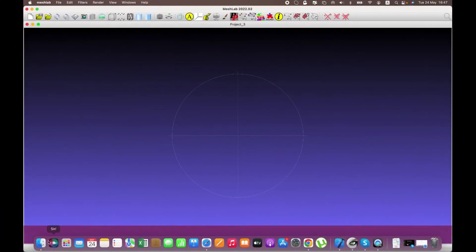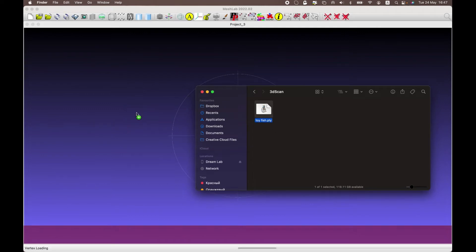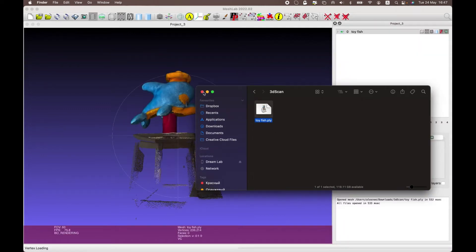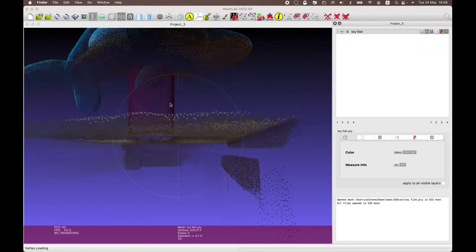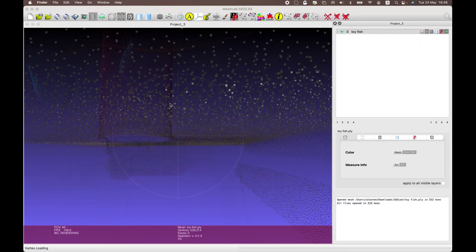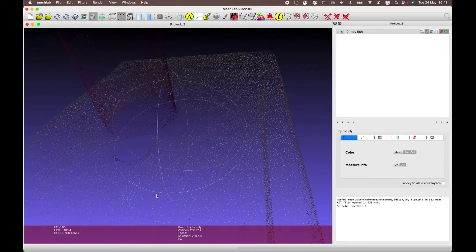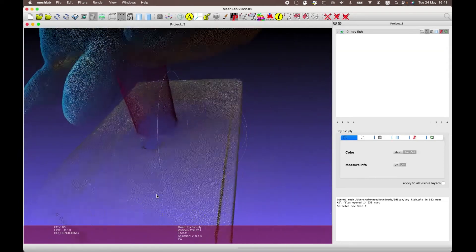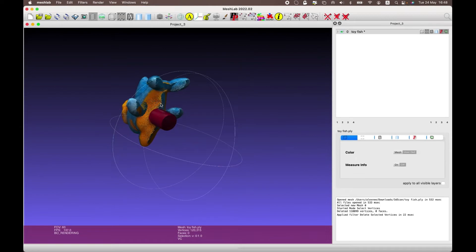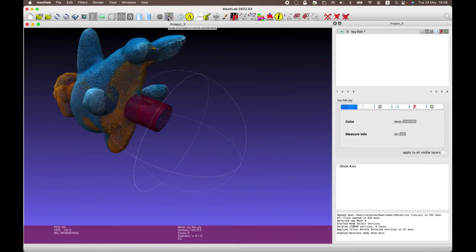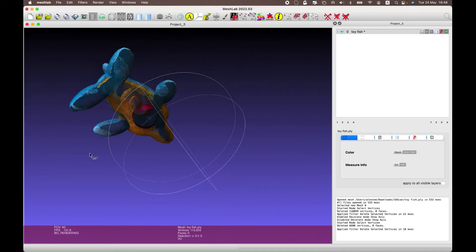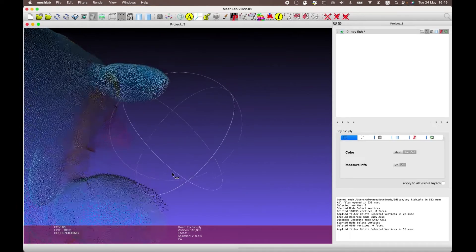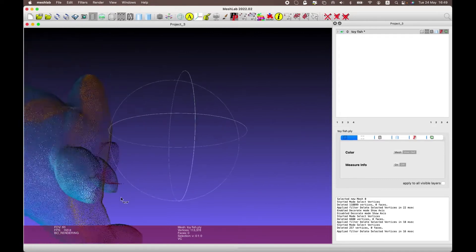Open MeshLab and drag and drop the 3D point cloud scan. To begin with, you can remove unnecessary elements from the point cloud and bring the 3D scan to the desired variant.